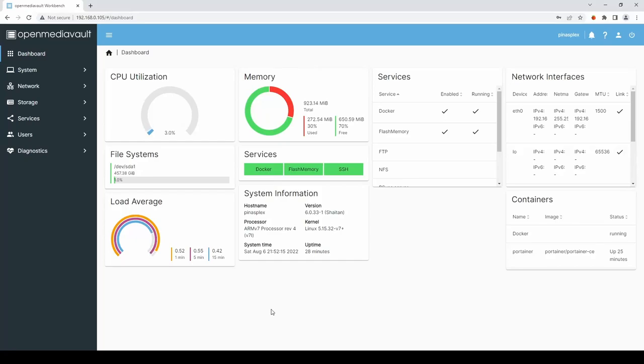Hi there and welcome to another video. This video is part two of our Raspberry Pi OpenMediaVault media streaming solution. In the previous video we installed OpenMediaVault along with Docker and Portainer to manage those dockers.